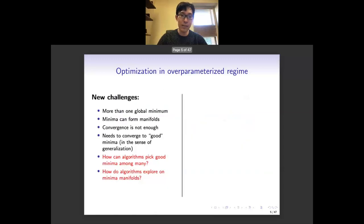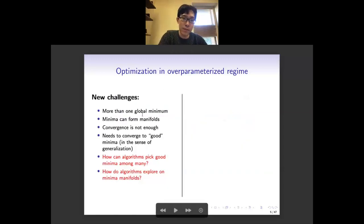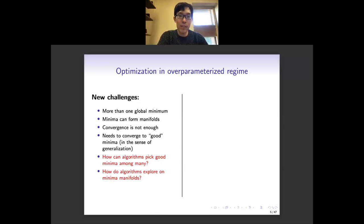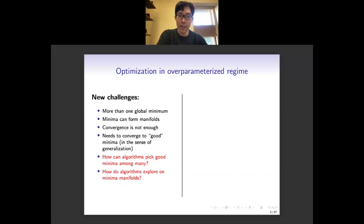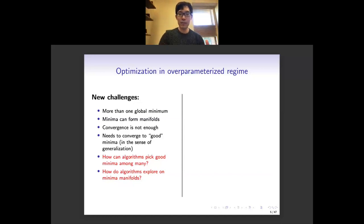This is the case that we study. We have new challenges: we have more than one global minimum, and these minima can form a manifold. Studying only the convergence of the optimization algorithm is not enough — we need it to converge to a good minimum in the sense of generalization. This is hard because the algorithm doesn't know the test performance, only the training performance. Our questions are: how can an algorithm pick good minima among many bad ones, and if there is a minimum manifold, is there exploration of algorithms along it, and how can we describe that exploration?